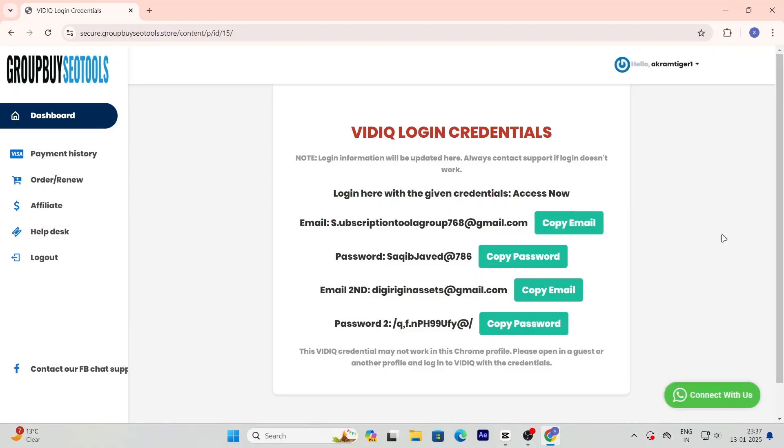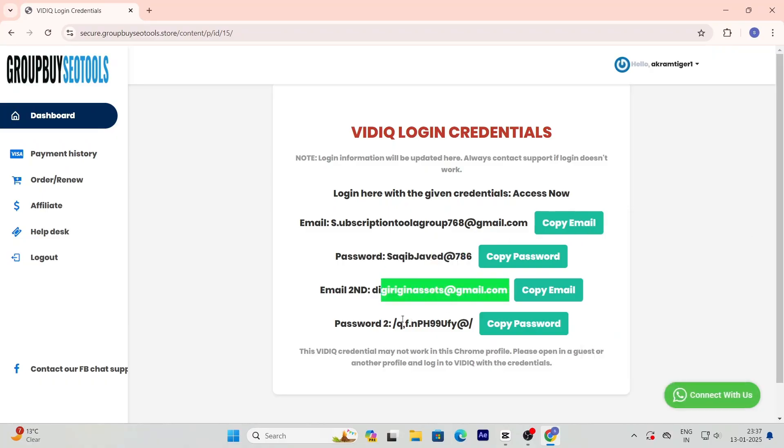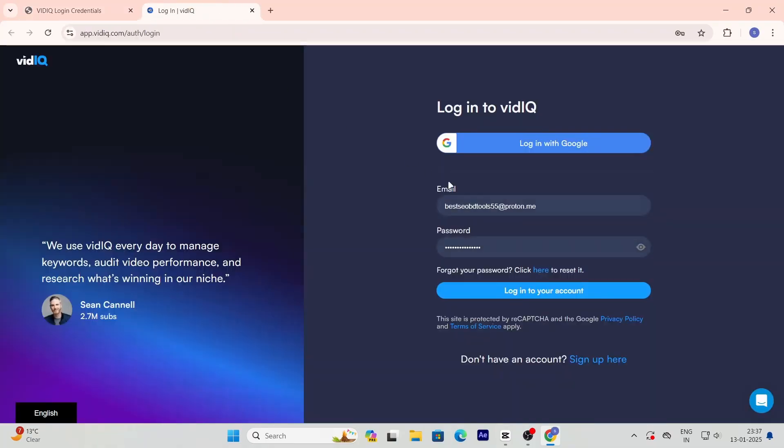Now if you run into any issues or need help along the way, don't worry. The website has a 24-7 live chat support team that's ready to assist you any time.